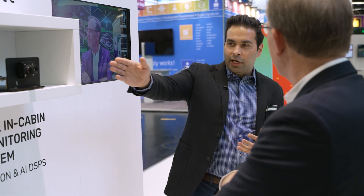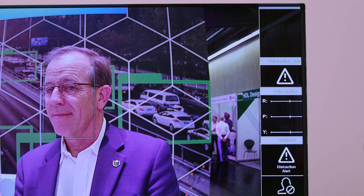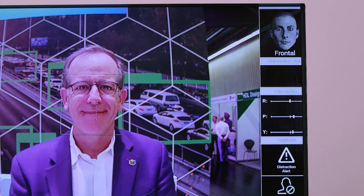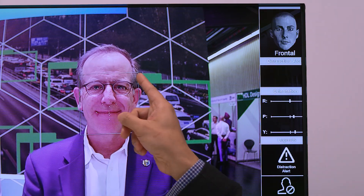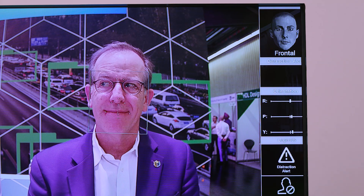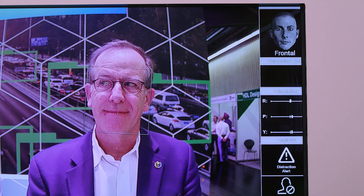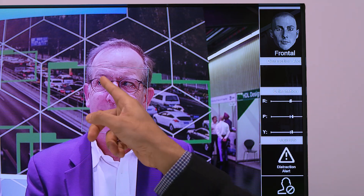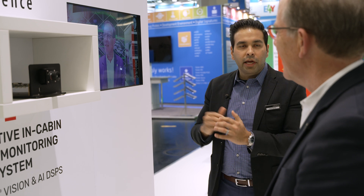As part of this demo I'd like to have you look directly into the camera over here. As part of this demonstration you can see the face is being detected. We're detecting various landmarks also on your face to give very high resolution and accuracy in terms of detection.